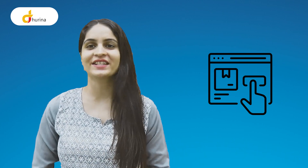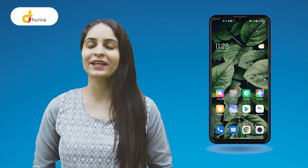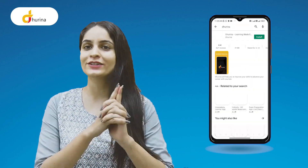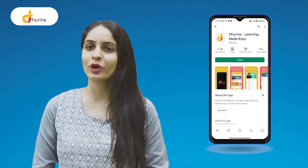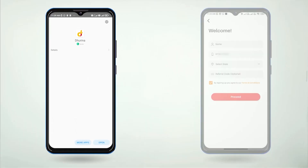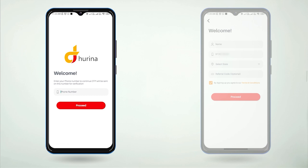So the question is: how can you purchase this course with the Dhurina App? The first step is to install the Dhurina App and open your phone. You will see your login screen. Enter your phone number and click on the proceed button.